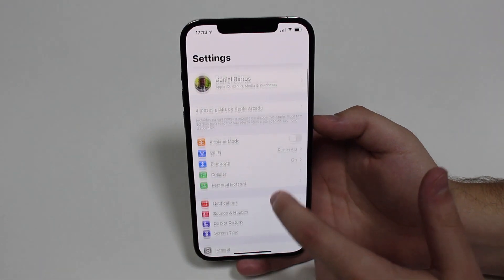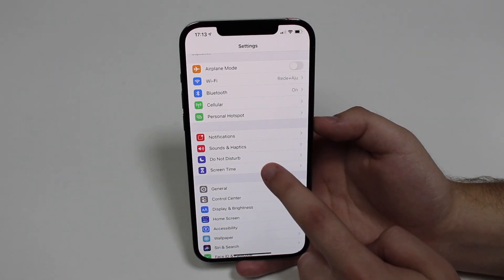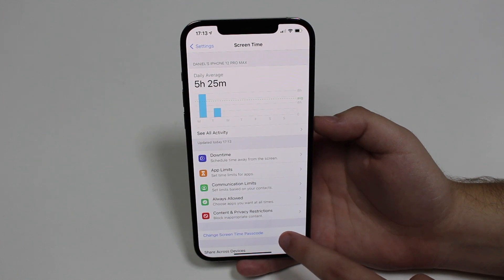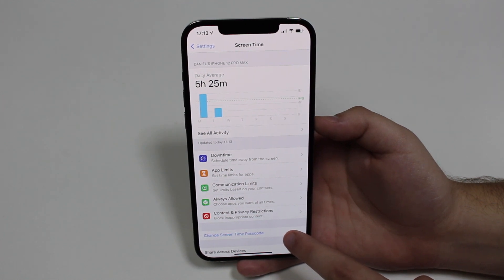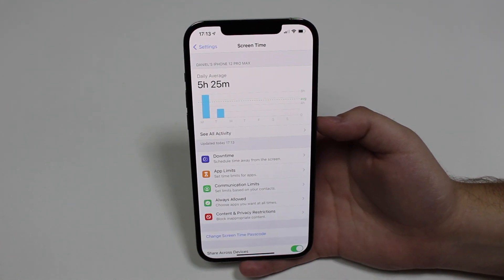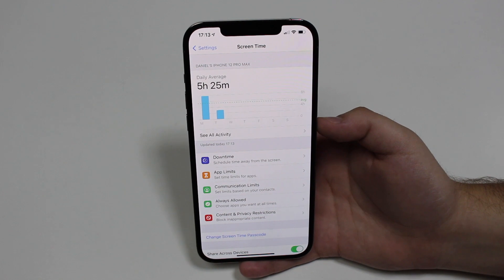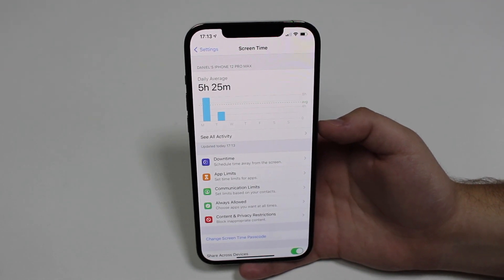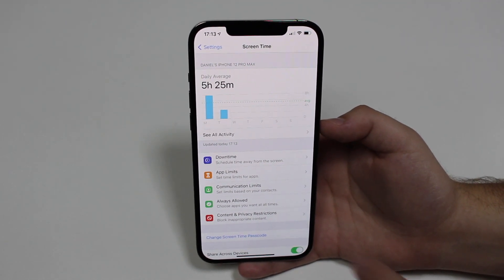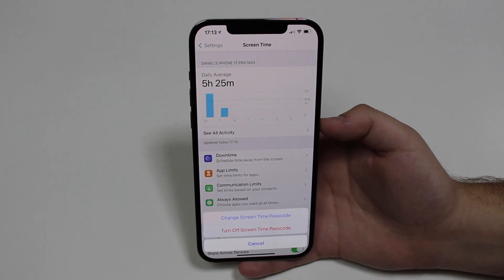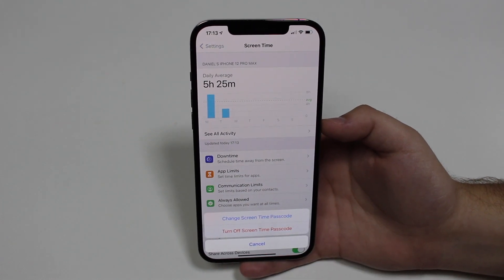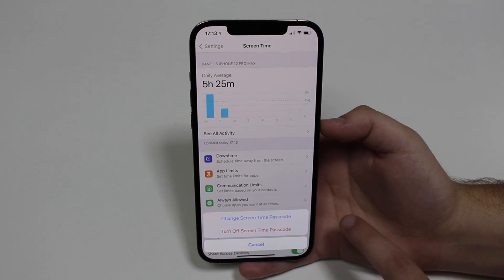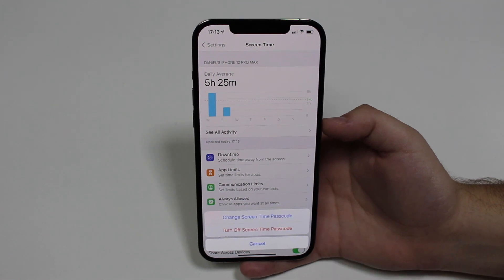The process is actually very easy. All you have to do is tap on Settings, then scroll down and go to Screen Time. At the bottom you're going to see 'Change Screen Time Passcode.' Maybe you created a screen time passcode and don't even remember it — that's okay. Tap on 'Change Screen Time Passcode' and here you have two options: Change and Turn Off.